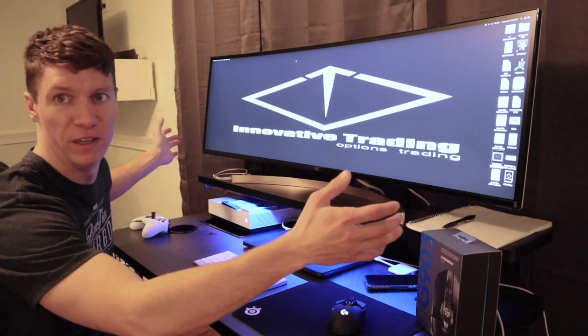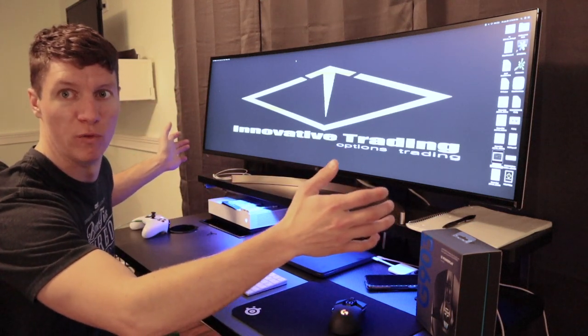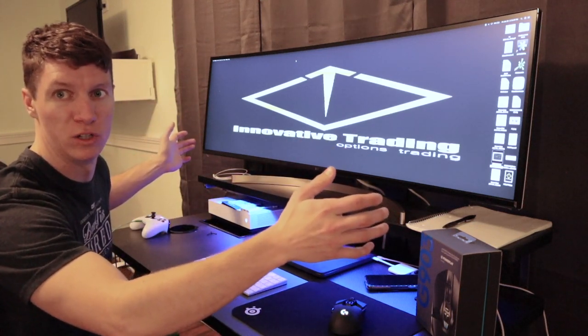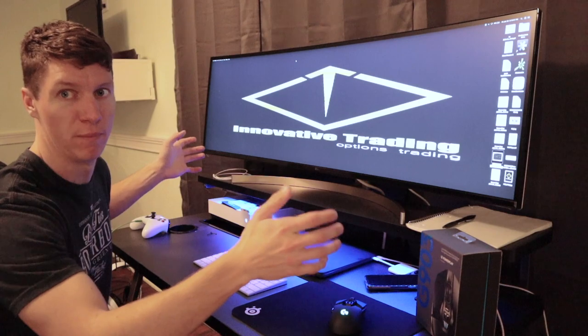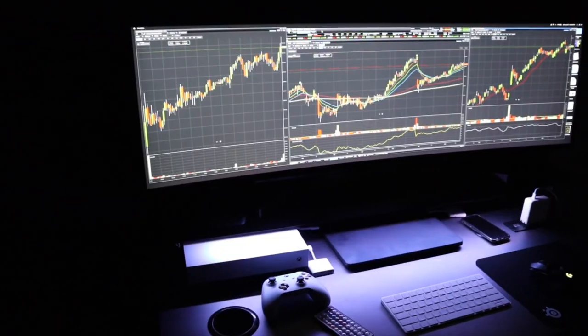I have the LG 49 inch ultra wide 5K monitor.